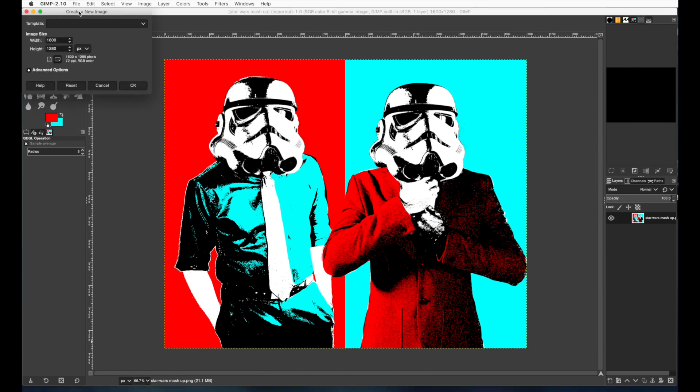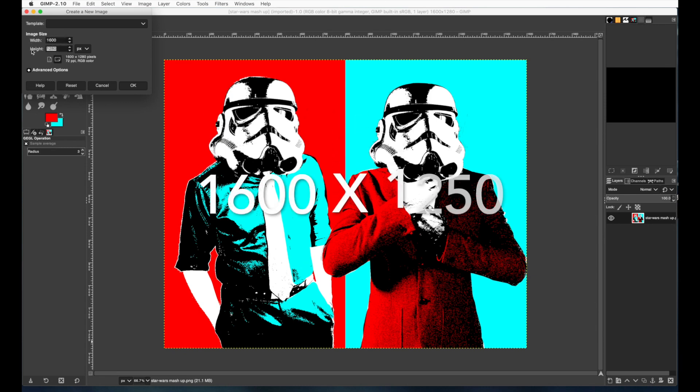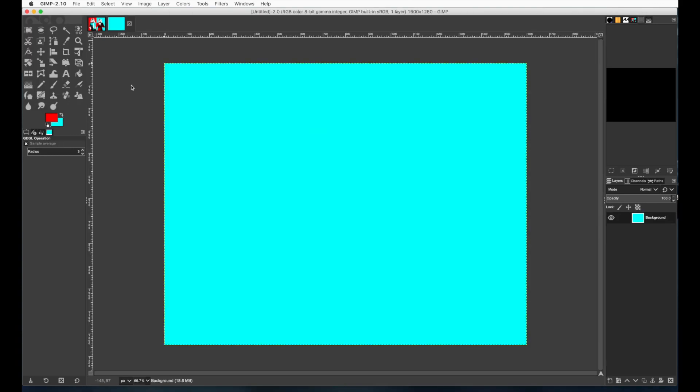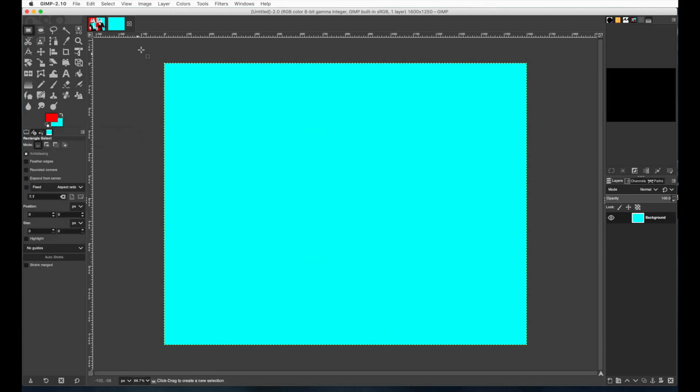So the first thing you need to do is make a new file. The size should be about 1600 by 1250, somewhere in that range. So there's our new document. Now I already have these colors picked out. I want you to pick out two complementary colors to use.